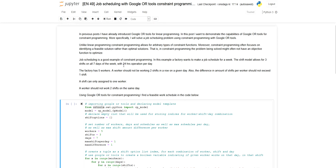This is a problem that can be solved with constraint programming and we can use Google OR tools for this. Google OR tools provides a solver and also a modeling framework for a problem like this. Constraint programming is an area that focuses on finding feasible solutions rather than optimal solutions. Unlike linear optimization which focused on optimizing an objective function, in constraint programming we may not even have an objective function. In this case, we are simply trying to find a job schedule that satisfies all of the constraints.